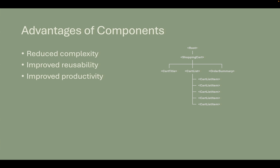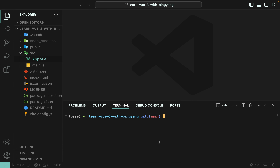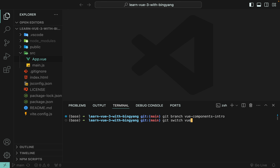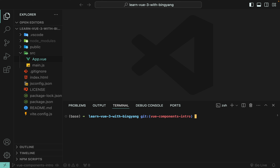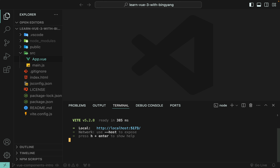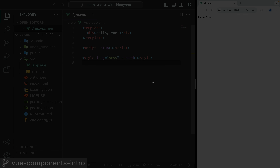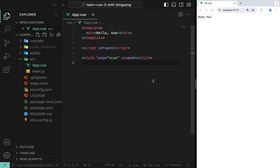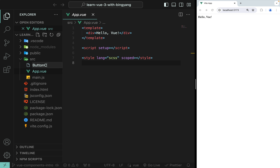Okay, enough theory. Let's look at a quick introductory example. Let's go to VS Code. Let me create a git branch for this Vue concept so it will be easier for you to review the code later. Note that we are now on branch vue-components-intro. In this demo, I want to define a button component that can display how many times you click it. In a Vue project, we define each component in a dedicated file using the .vue extension, known as a single file component or SFC for short. Under src, let's create a new file and call it button-counter.vue.